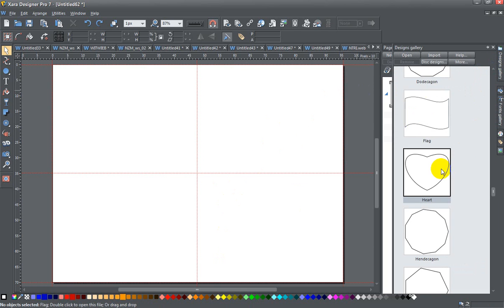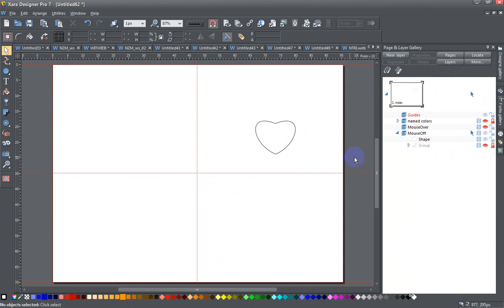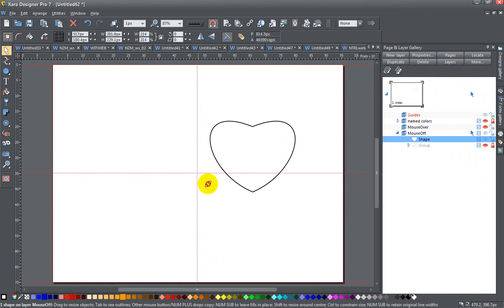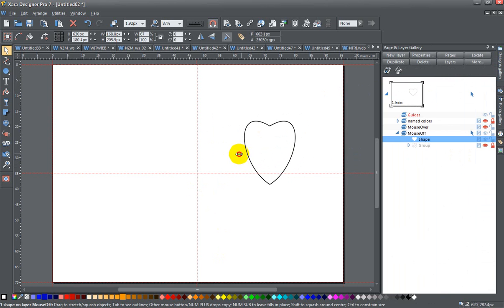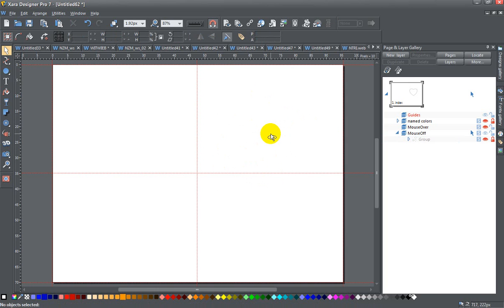One of the first things you could do is go to the designs gallery and under objects there's a heart there which you could drag and drop on and it's completely vector so you can increase its size, squish it down, that kind of thing. I don't find this particularly aesthetically pleasing so I'm going to draw my own.